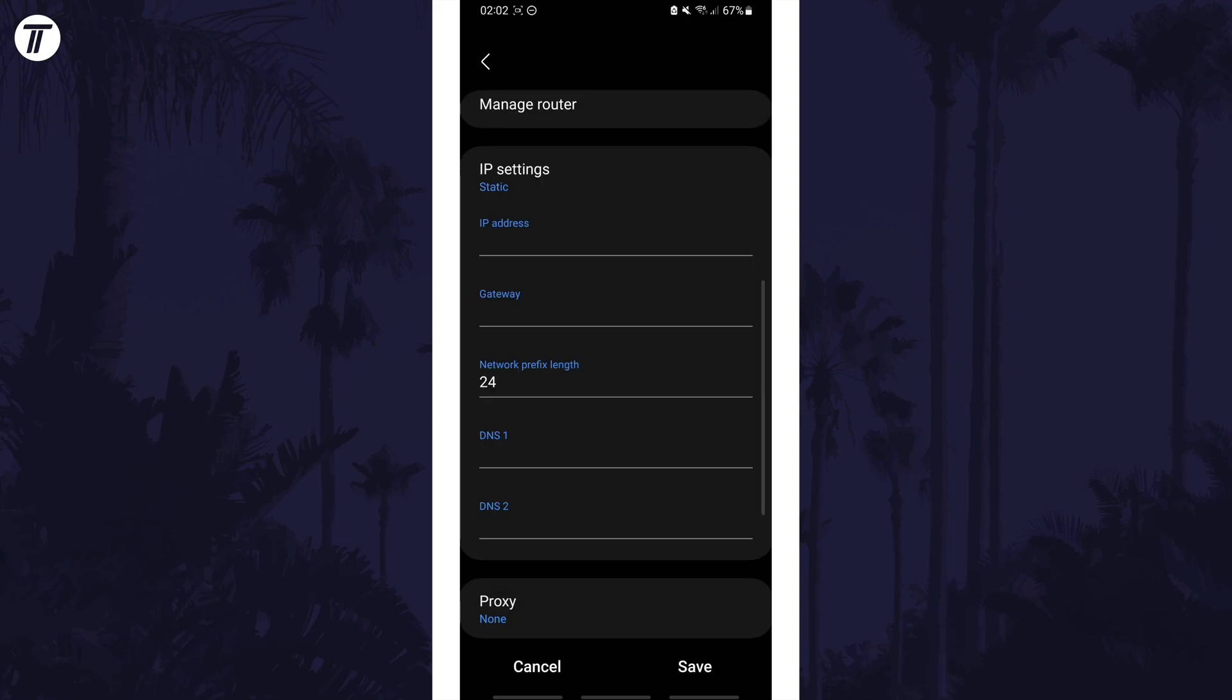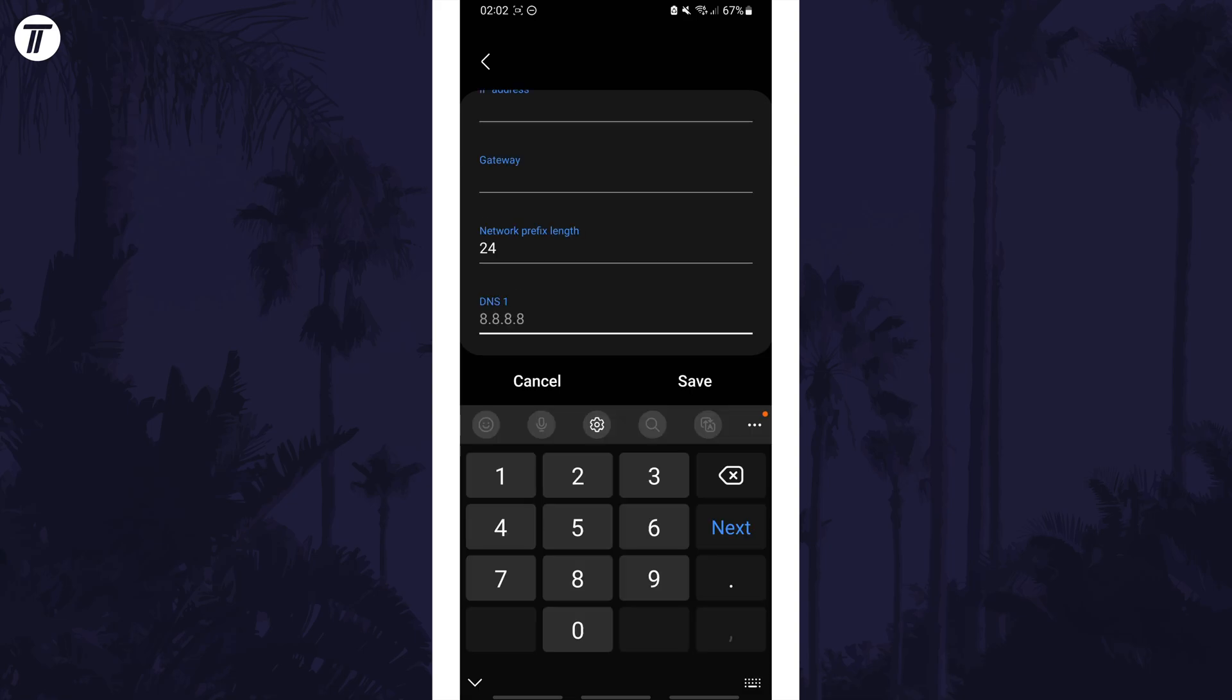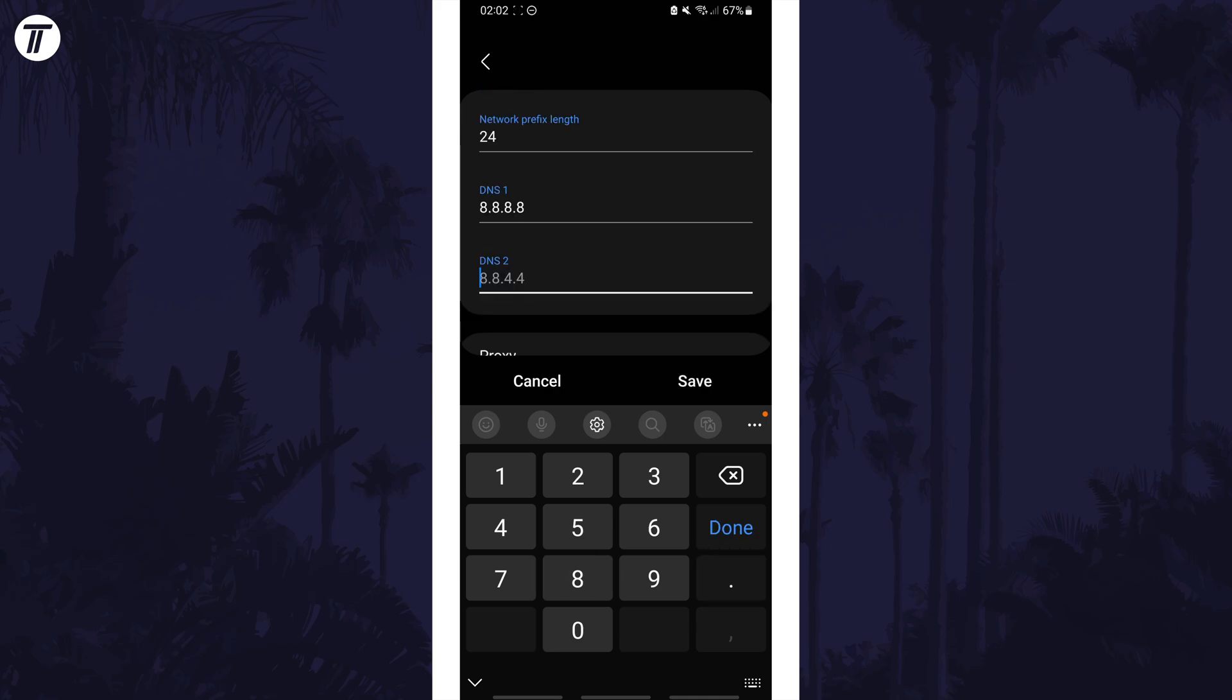Find where it says DNS 1 and in here we can enter Google's DNS server of 8.8.8.8. Now look for the DNS 2 box and in here try 8.8.4.4. Tap on save and test your connection now.